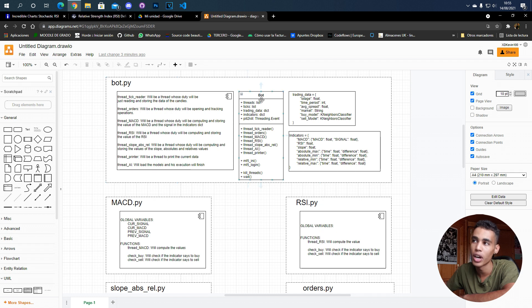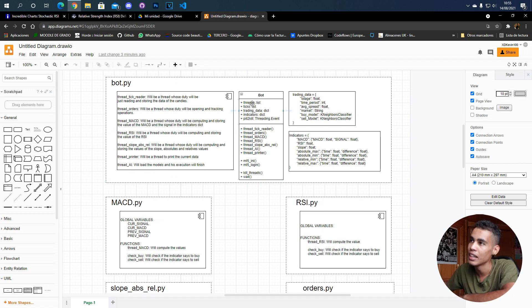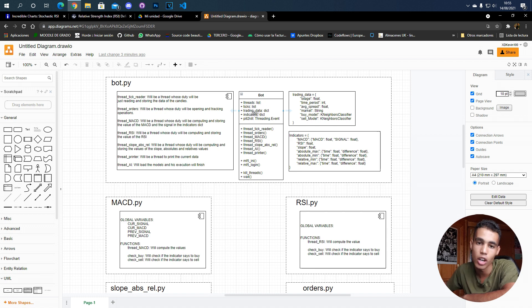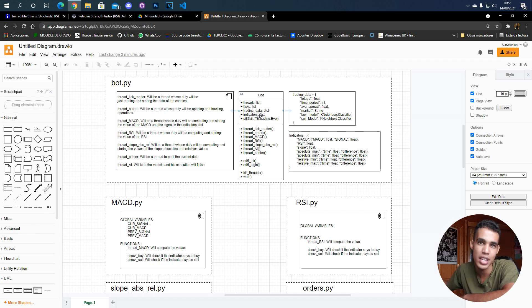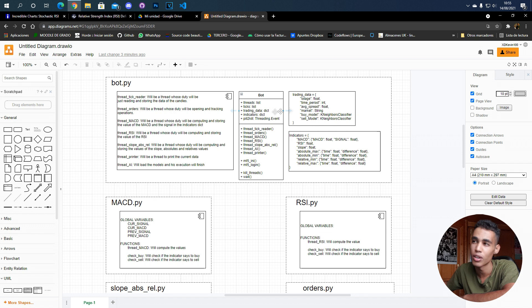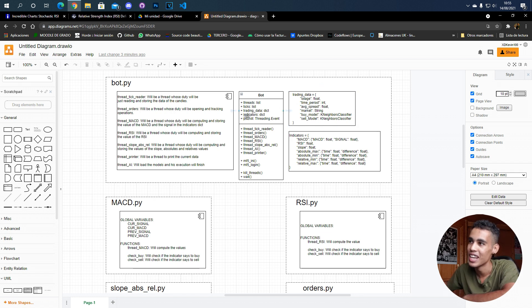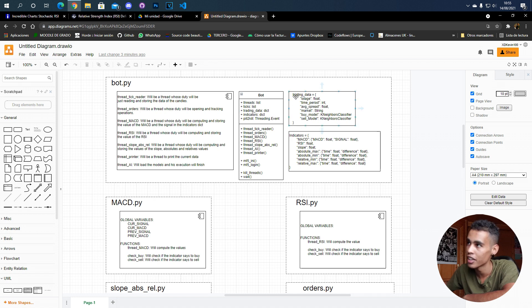In this file we're going to have a class, and this class will have a list of threads, list of ticks. What I mean with these ticks are the prices - we will take prices every 15 minutes. Then the trading data, which is a dictionary that's defined here. We'll have leverage, time period, average spread, market, buy model and sell model.